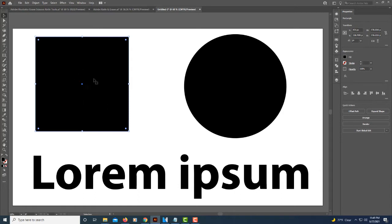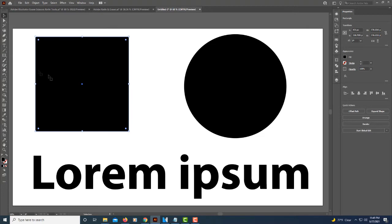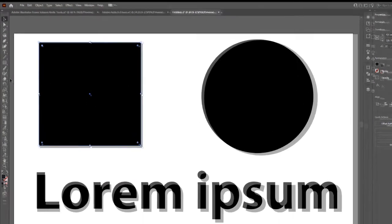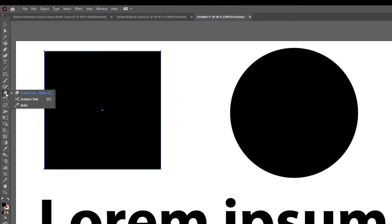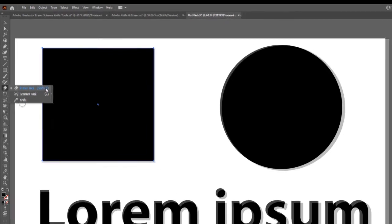First thing you need to do if you're going to work on a shape or on text, you need to select it first. The eraser tool is located in the tools panel. If I hold my left mouse button down on it, it also brings up the scissors tool and the knife tool. They're all located in the same area. The keyboard shortcut for the eraser tool is Shift E.